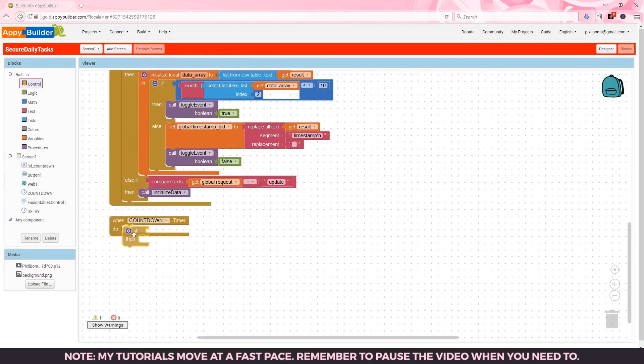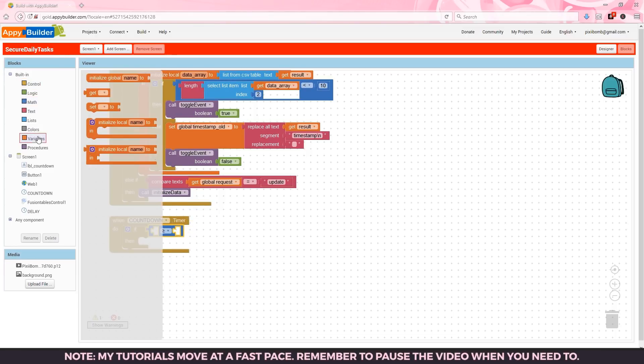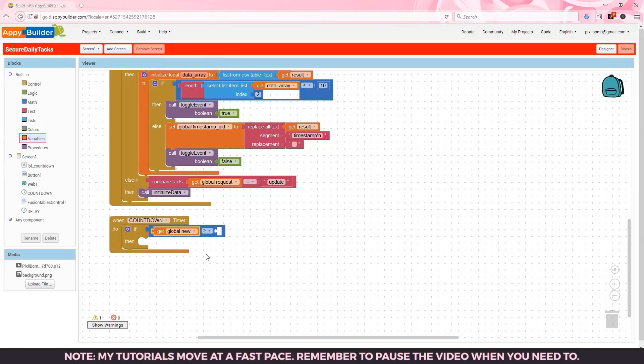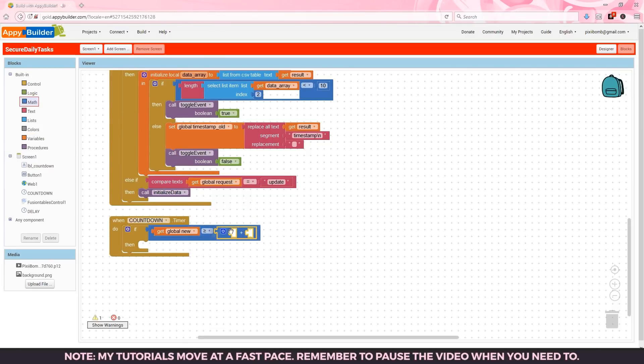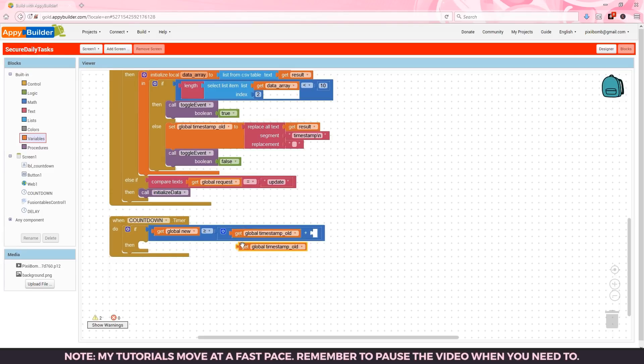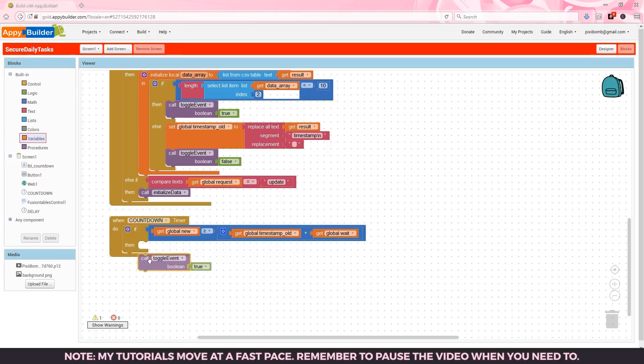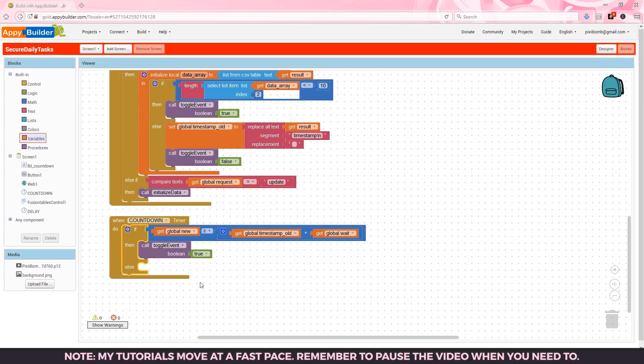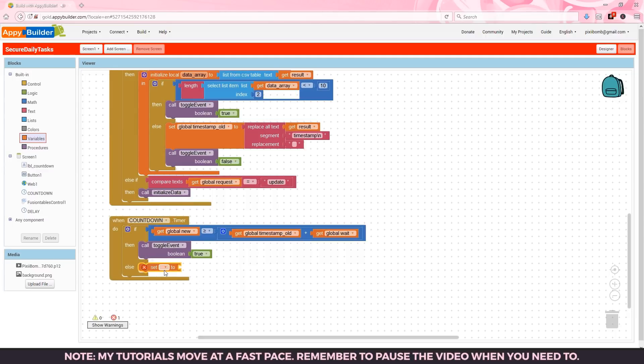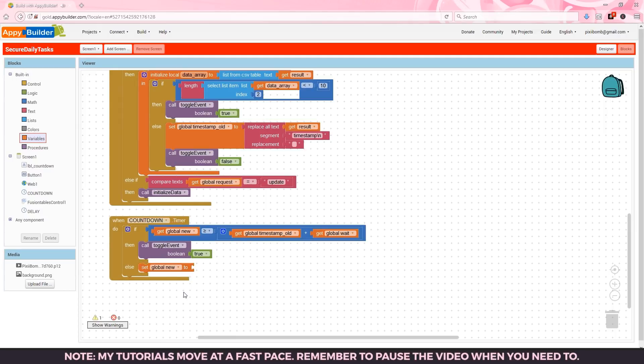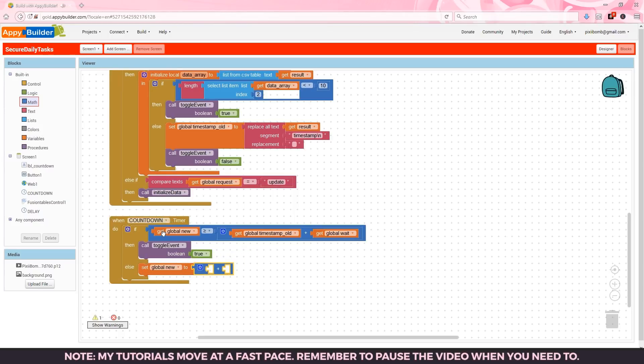The purpose of the countdown clock is to enable the event as soon as the timer expires. This clock ticks once every second so we'll also be able to see the time remaining until the event becomes available again. If new is greater than or equal to timestamp old plus weight then we can enable the event. This means it's been exactly 24 hours and we can turn off the countdown clock. Otherwise we want to output a countdown to the time we have remaining. So the countdown label needs to be updated every second. Start by incrementing new by one.